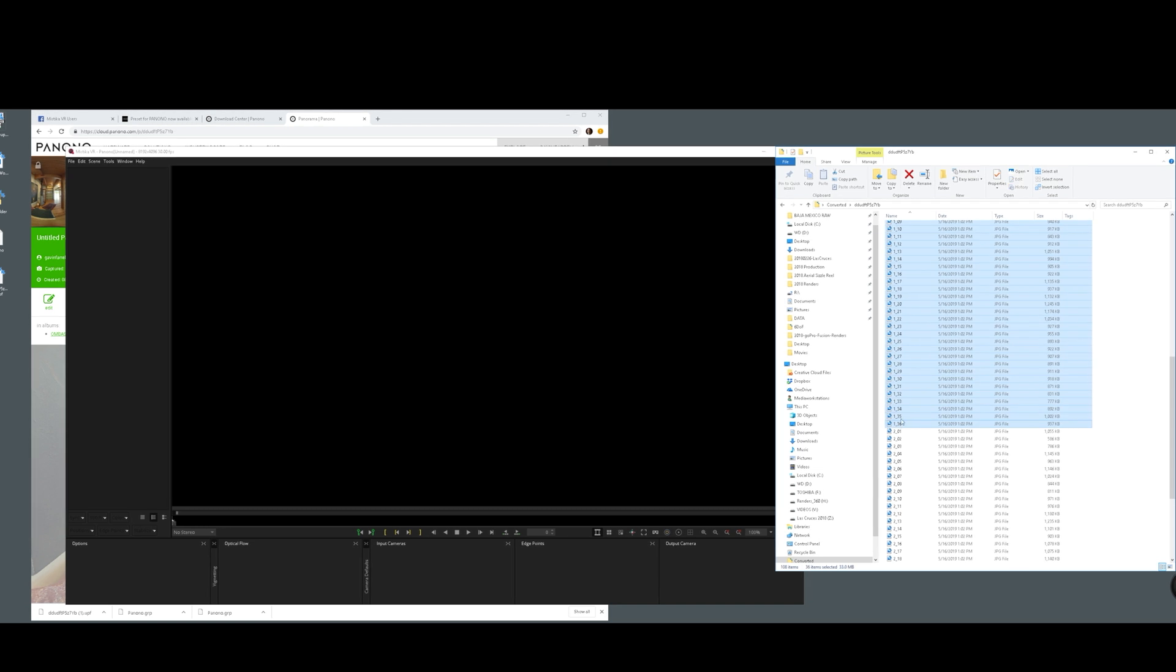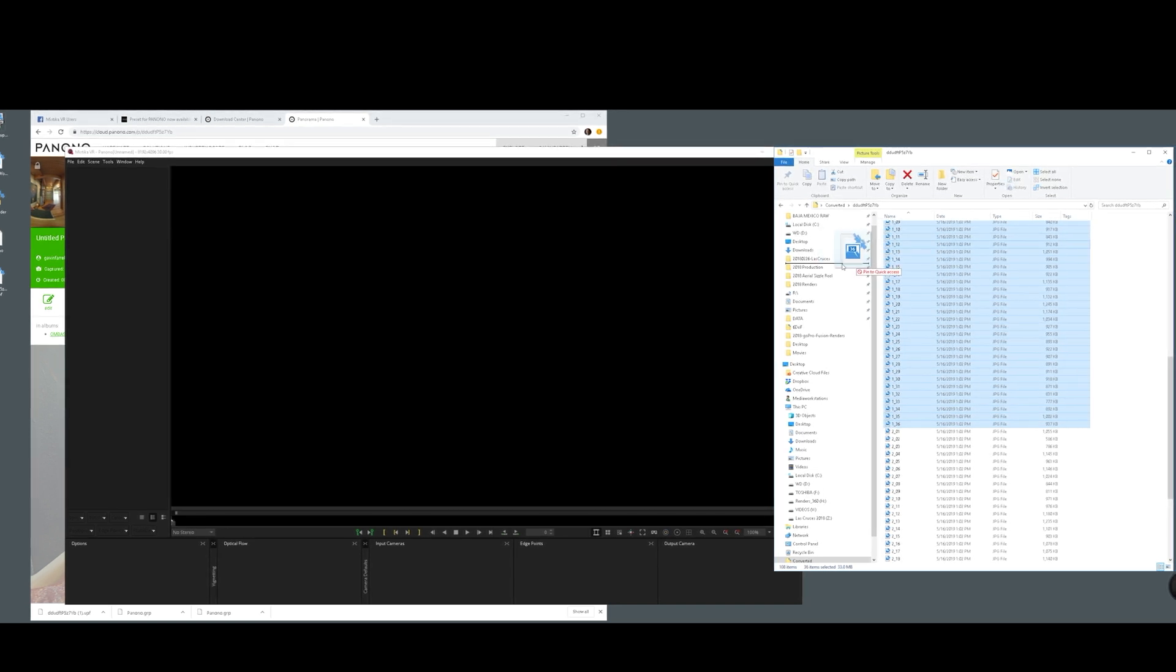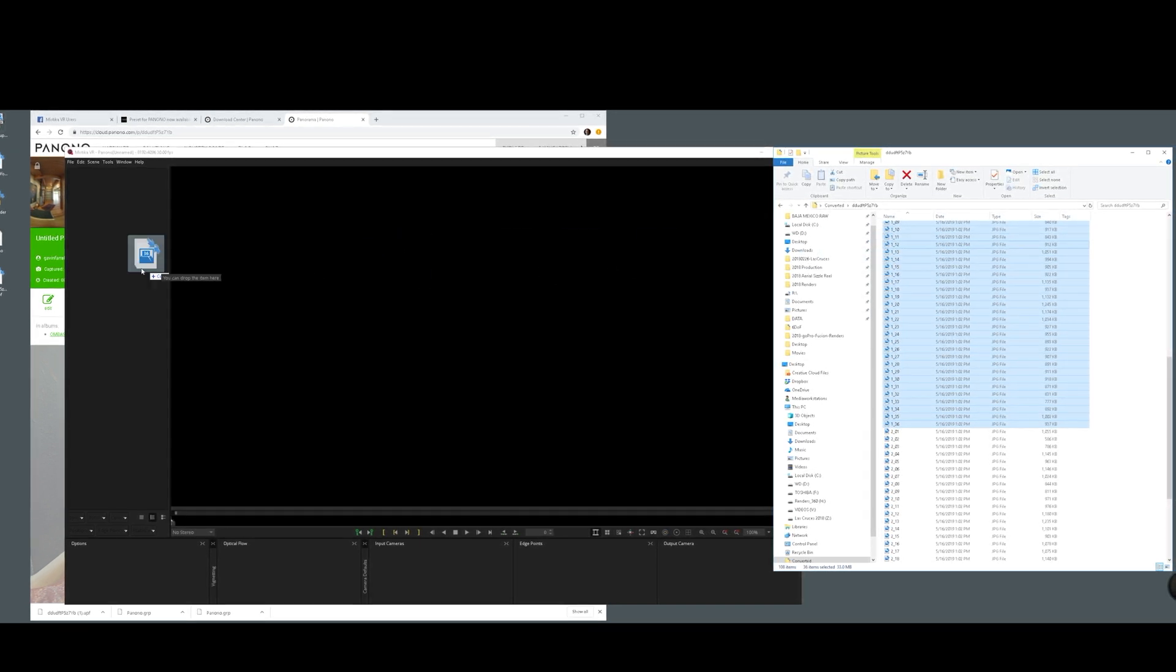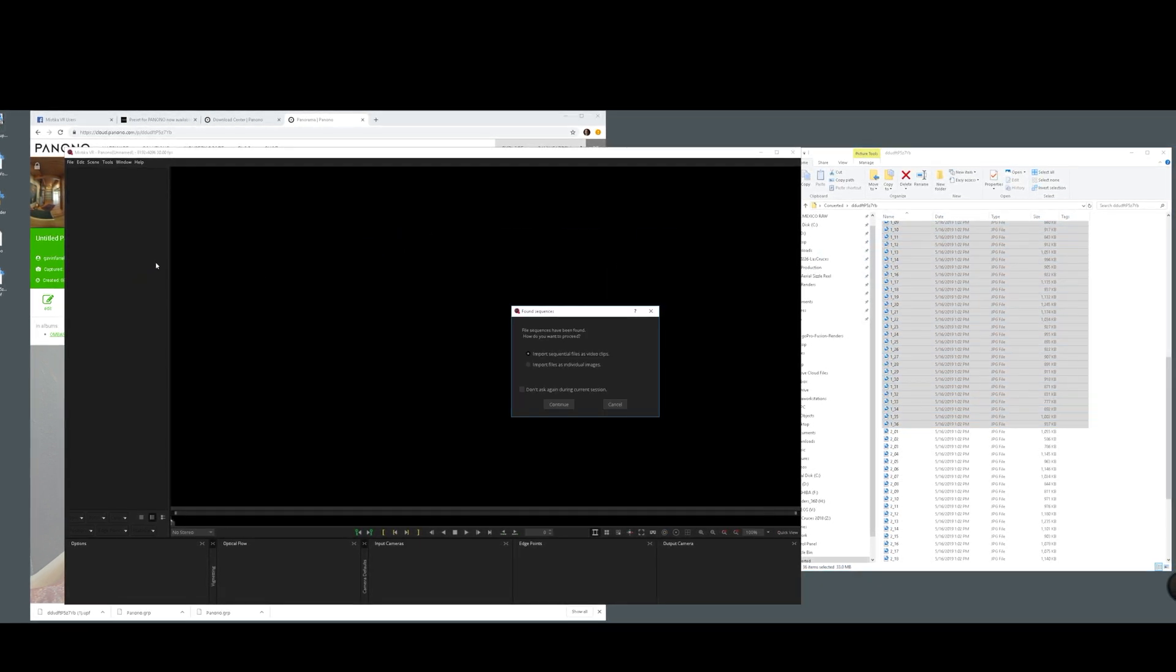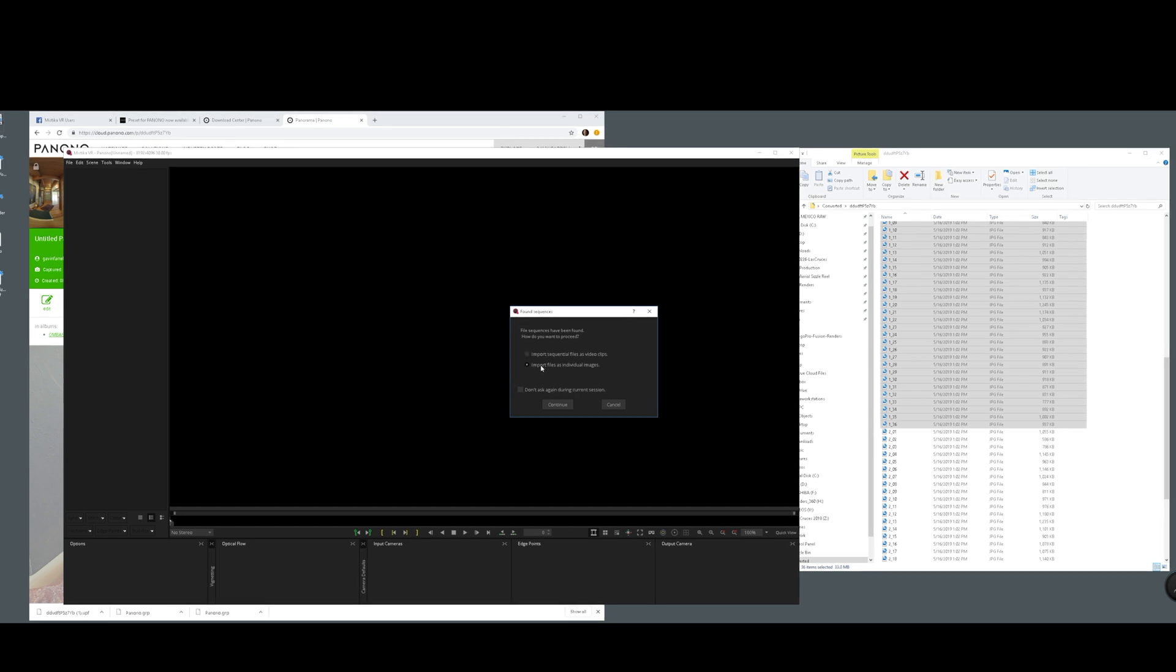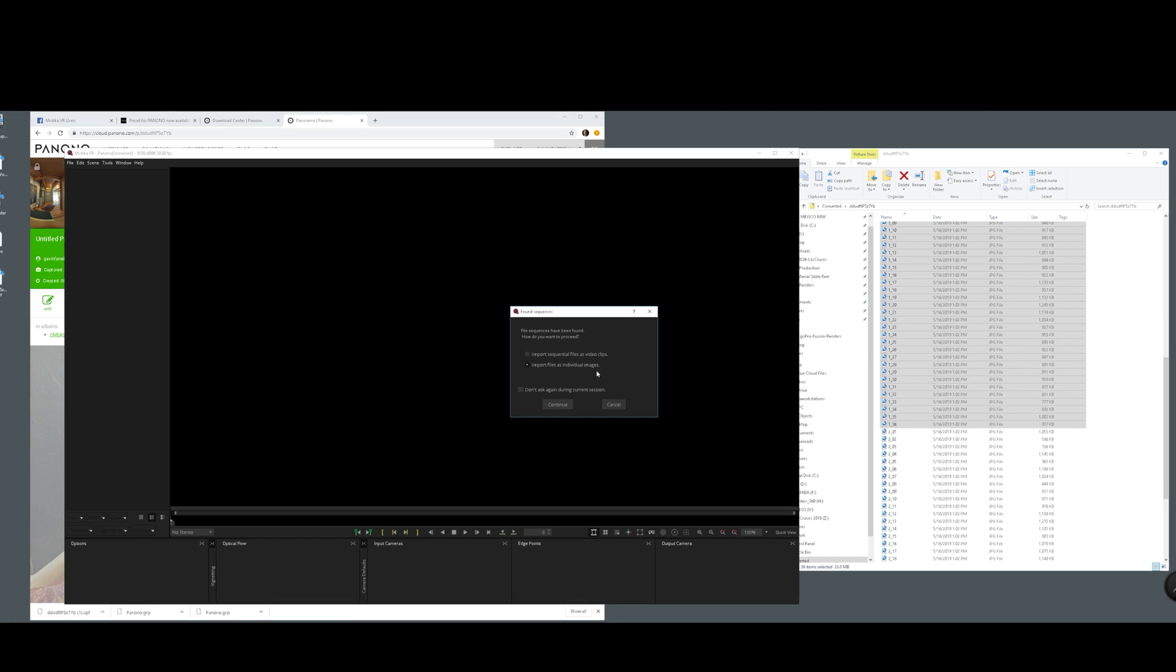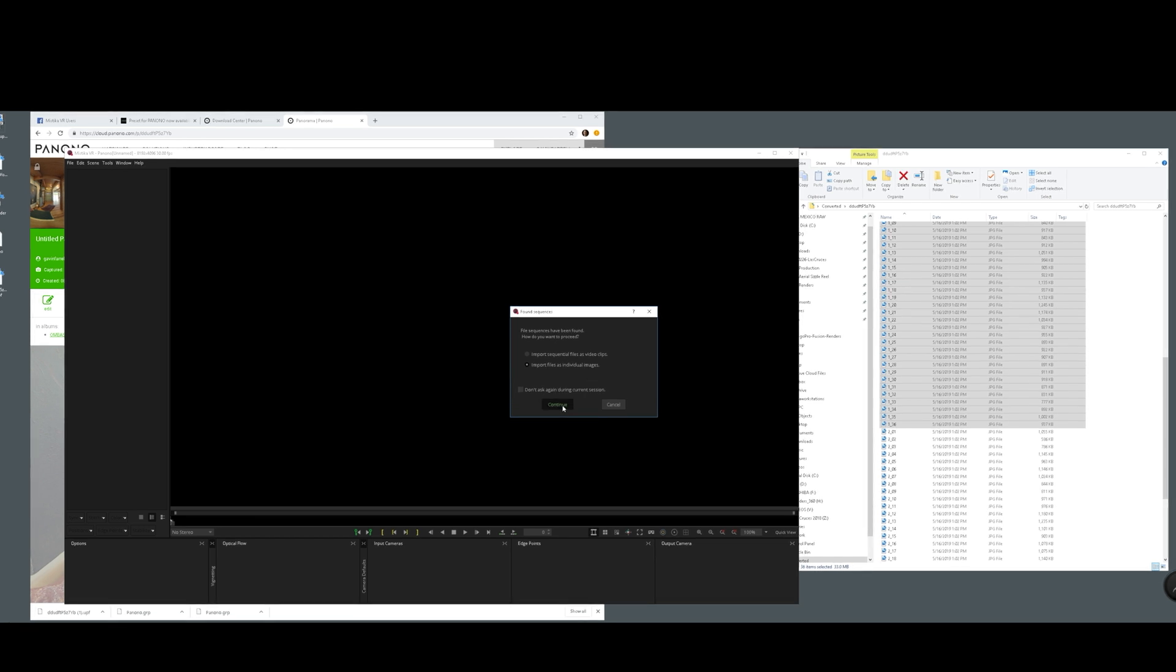Okay, now you want to locate those unzipped UPF files. In this case, you'll see that there's actually more than 36 of them. That's because it was shot in HDR. You want to make sure that you import the files as individual images. This is a really important step.